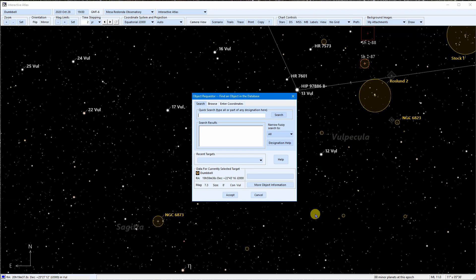Most of the time you will type a designation into the search box and either press Enter or click Search. SkyTools can recognize a large number of different designations and it can be flexible when it comes to how they are formatted. The main rules to remember is that a designation is usually some letters that identify the catalog, like NGC, followed by a space and then the designation.